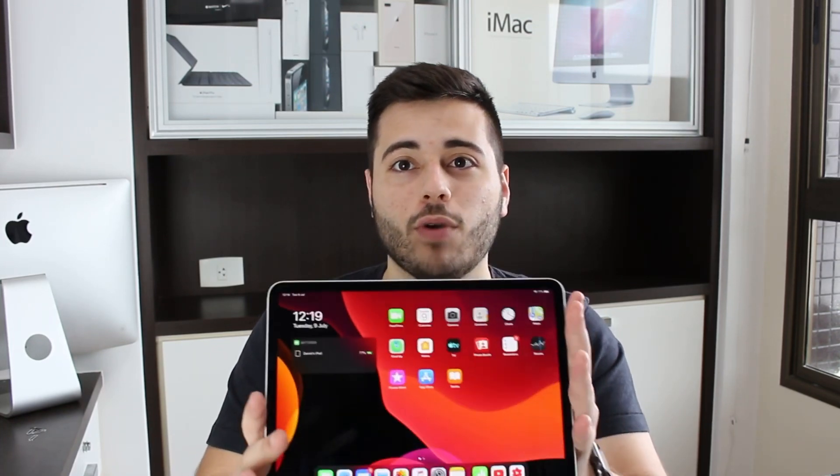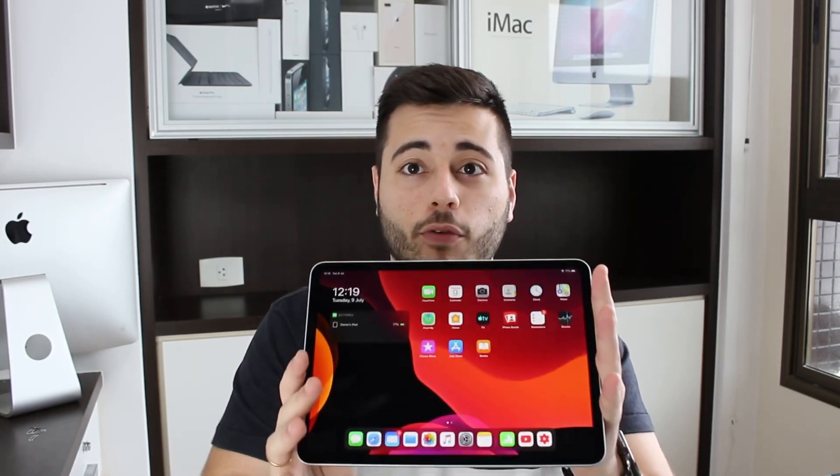How is it going everybody? You're watching Denable Tech and today I'm going to show you everything there is to know about multitasking in iPadOS 13. Keep in mind that I'm going to be using the new iPad Pro for this video, but you can do this on any iPad that's running iPadOS 13.